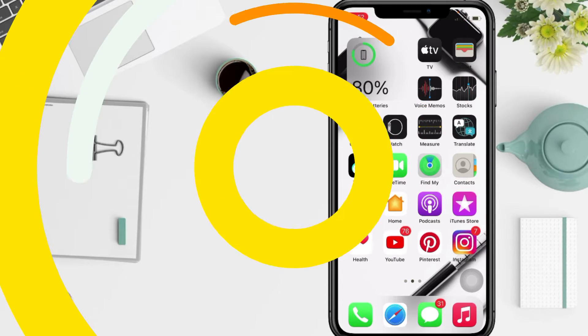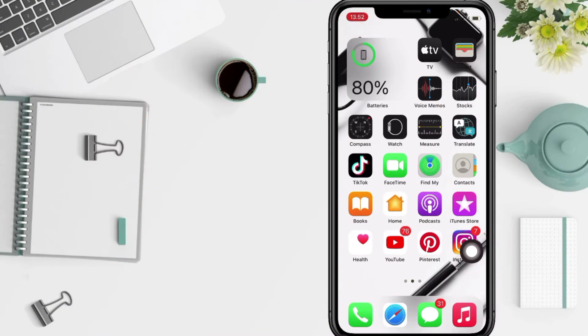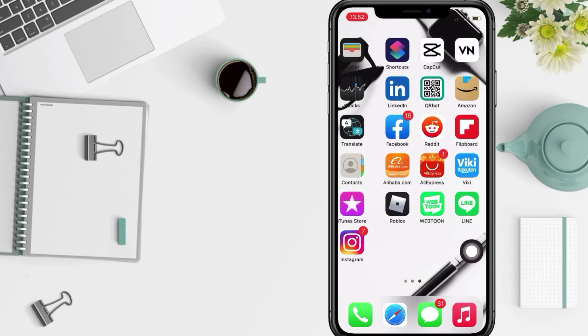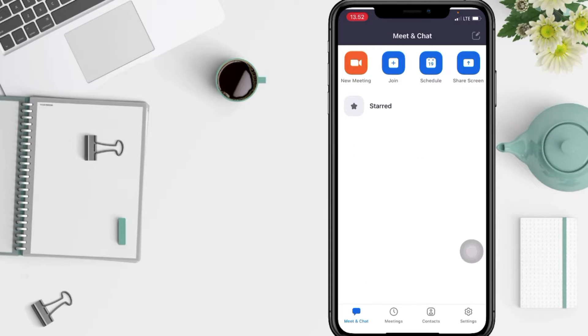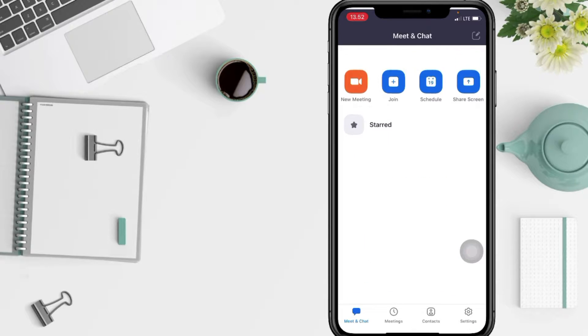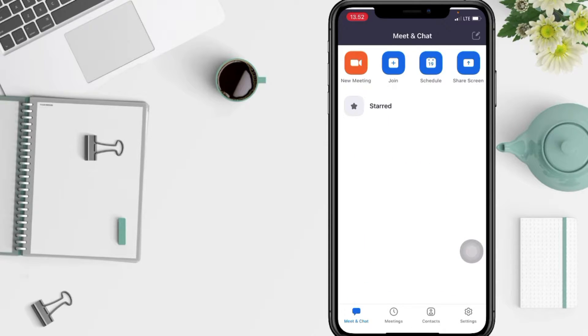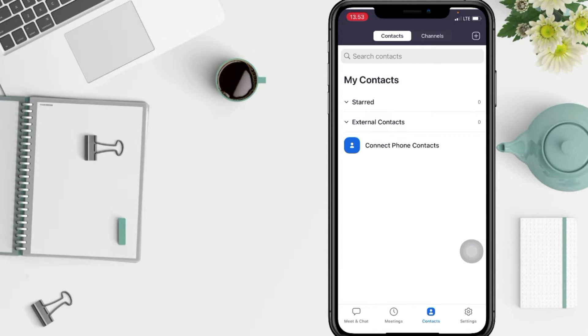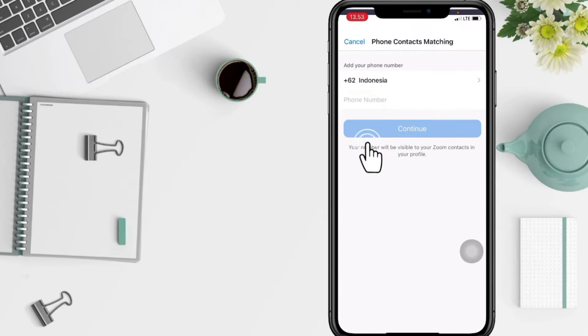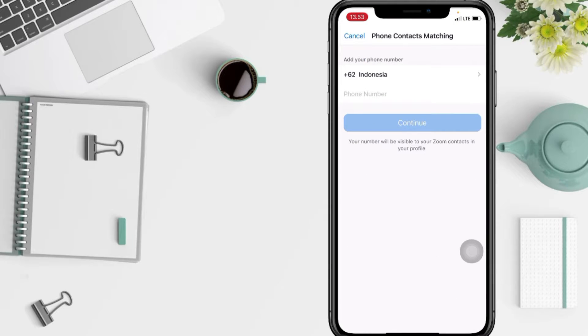Firstly, open your Zoom apps and after that just tap on the Contact icon here at the bottom. And now tap on the Connect Phone Contacts.